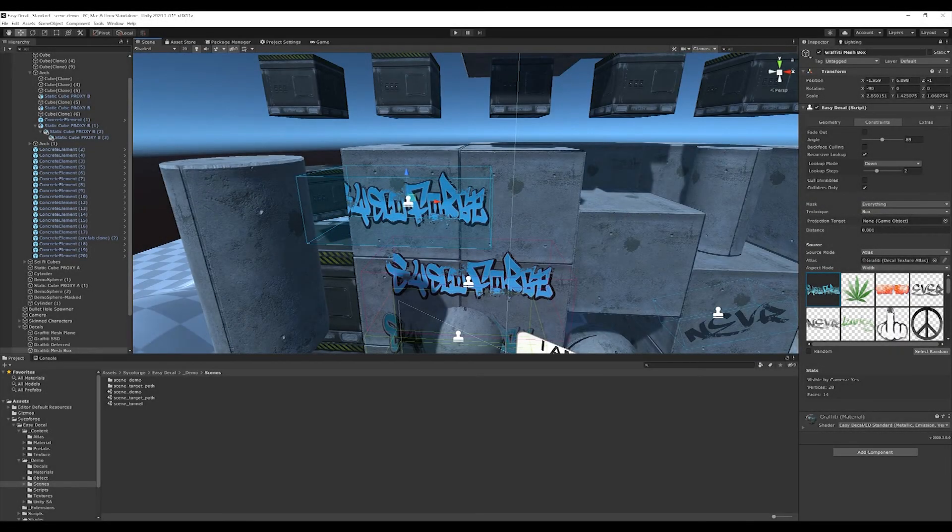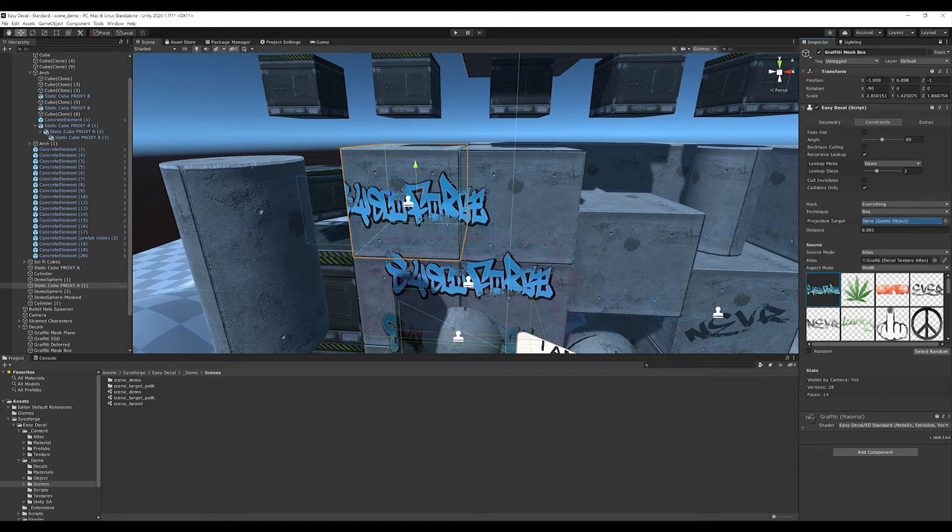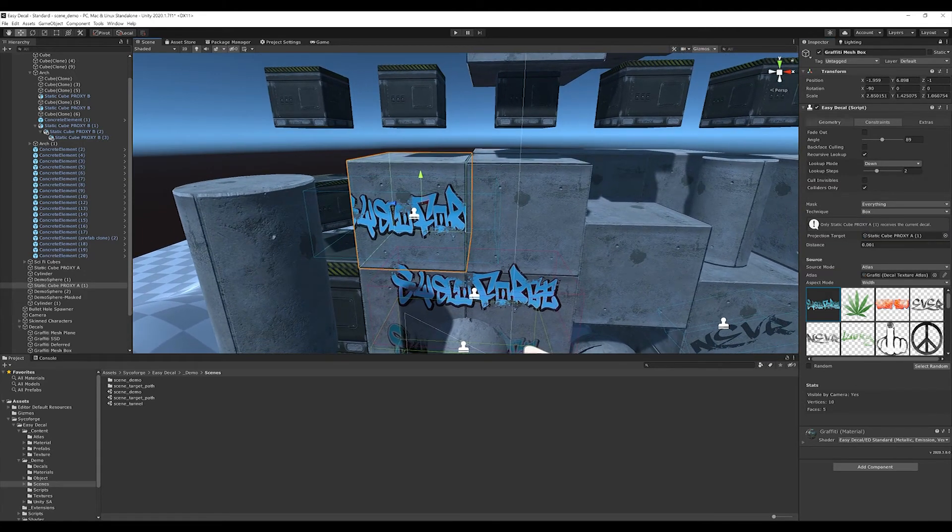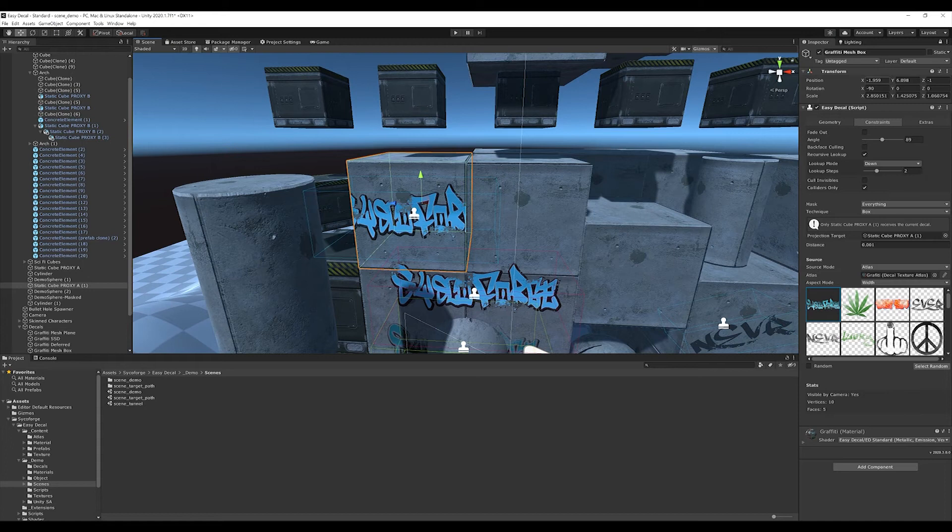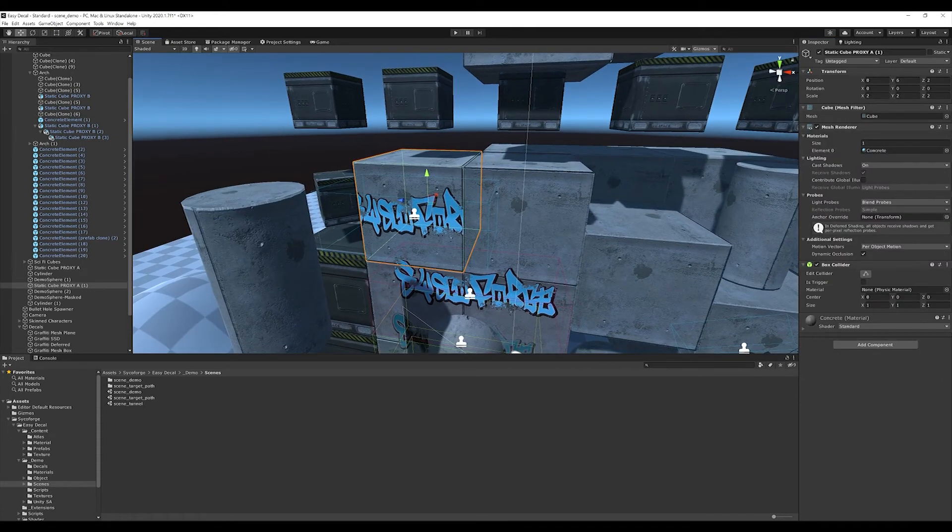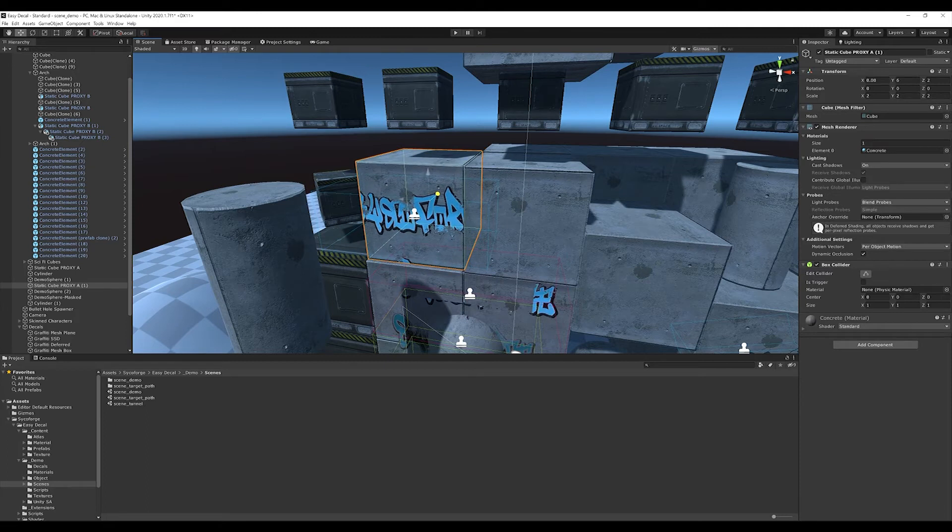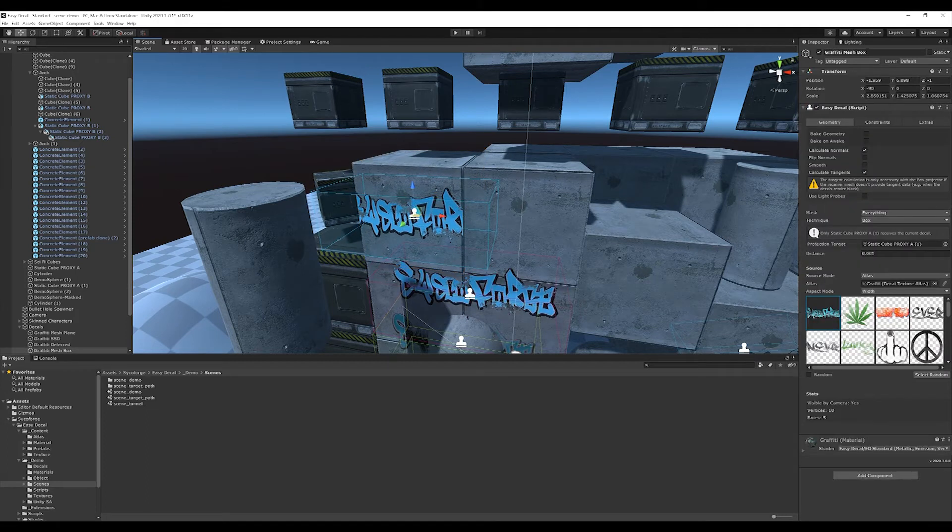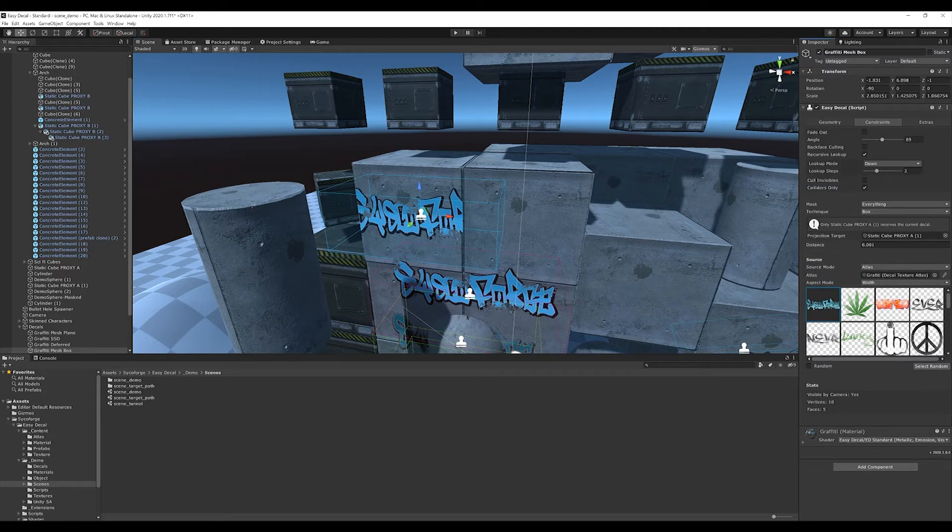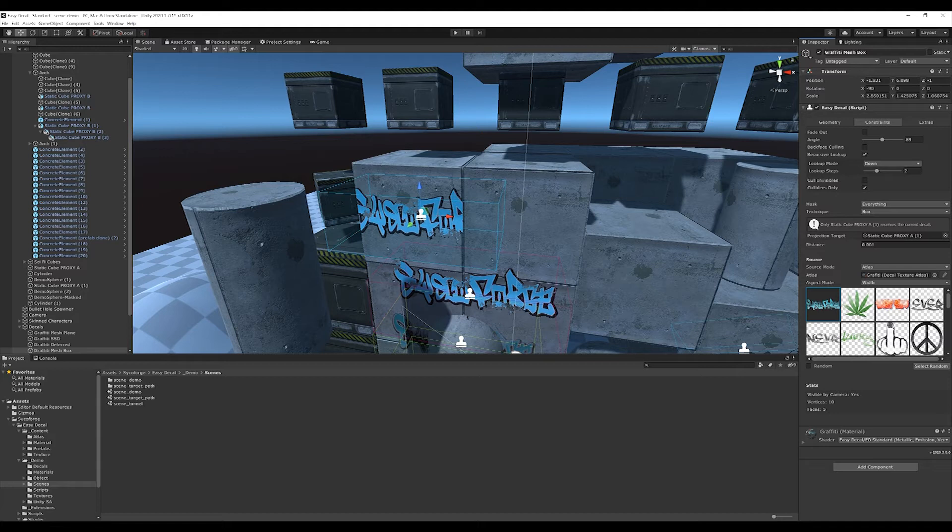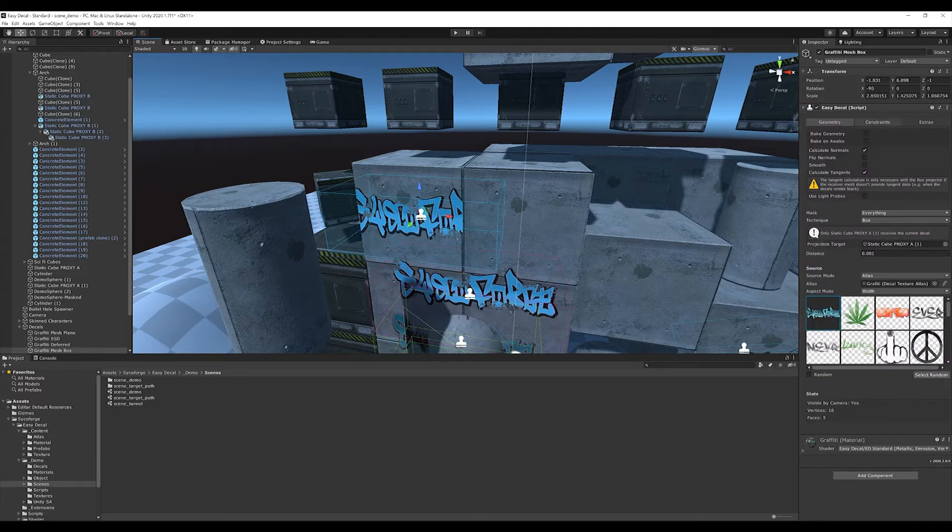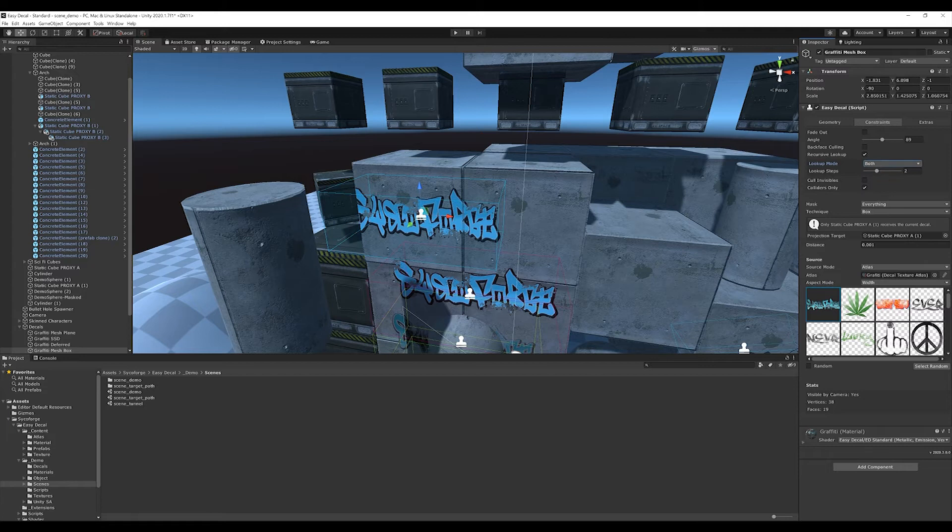Another way to restrict the projection is to specify individual projection targets. For example, I can specify the cube here, so only this cube is considered as target. Everything else is ignored. Important here is that I set the lookup constraint to down only, or switch off recursive lookup completely. Because if the receiver is the scene root, all game objects in the scene root could qualify as possible targets by the lookup in upward direction. This is interesting, for example, if a decal is only to be applied to a door, but not to the door frame, even though the two objects are on the same layer.